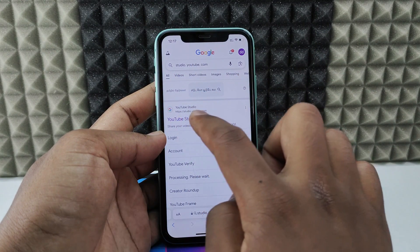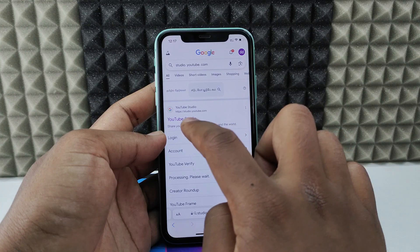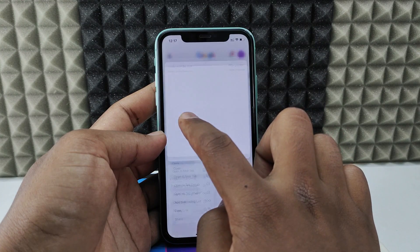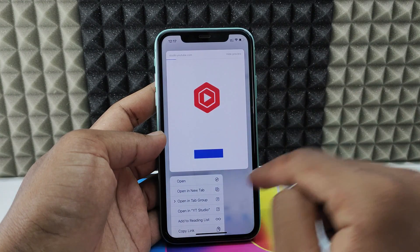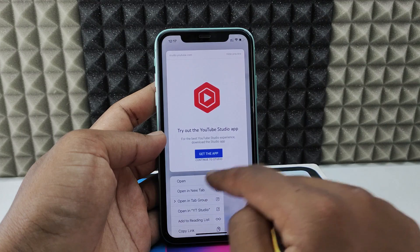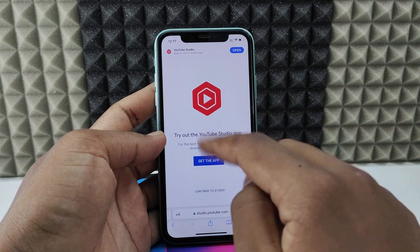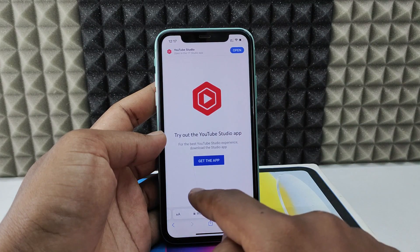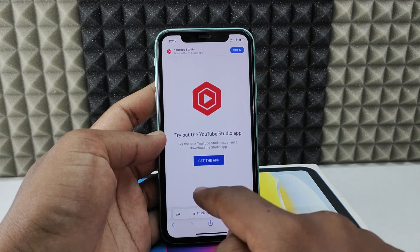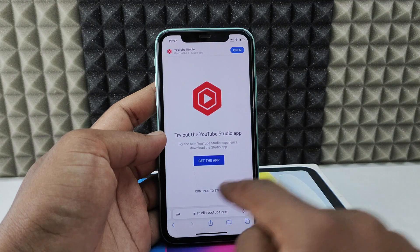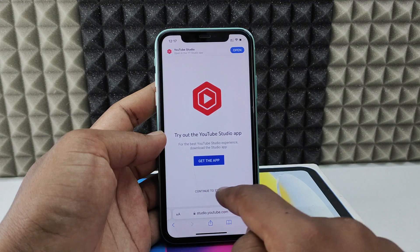Then you can see this website. Just long press over this YouTube Studio result, and select Open in New Tab. Then you can see this option — you just need to click Continue to Studio. Don't click Get the App. Click Continue to Studio — the bottom option.